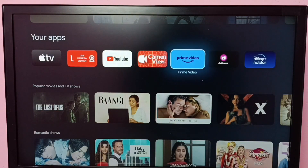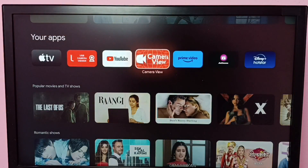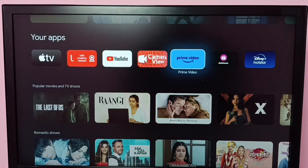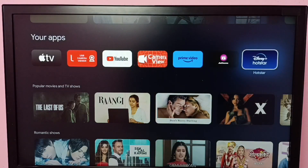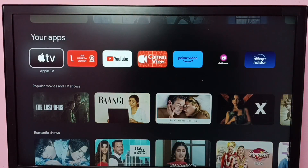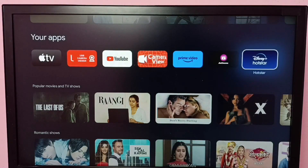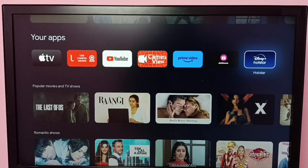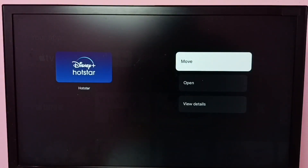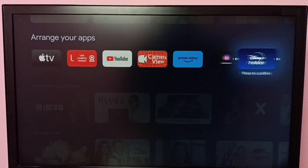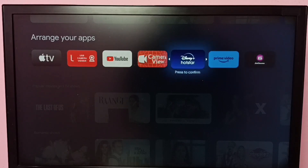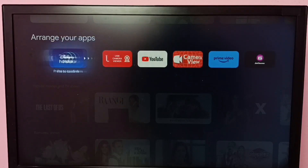I am going to arrange these apps. First, I am going to move the Odd Star app to first in the list. Select the Odd Star app, then press and hold the OK button on the remote, then select Move. Now I can move this app icon, so let me put it at the beginning.